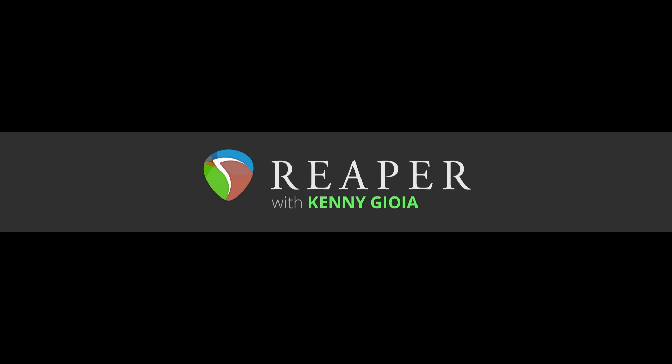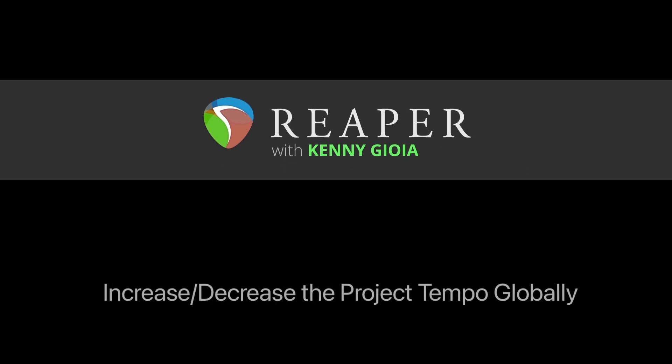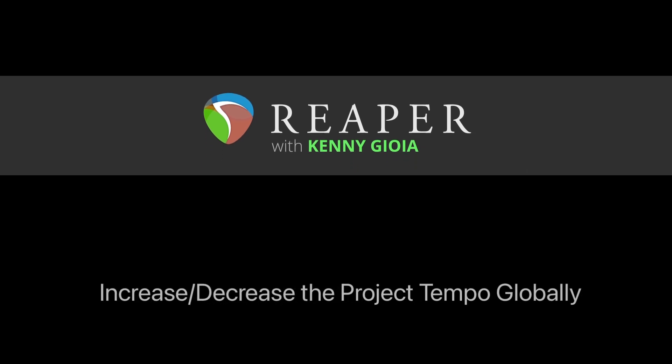Hi, I'm Kenny Gioia. Welcome to another one of my tutorials. In this video, I'm going to show you how to increase or decrease the project tempo globally in Reaper.